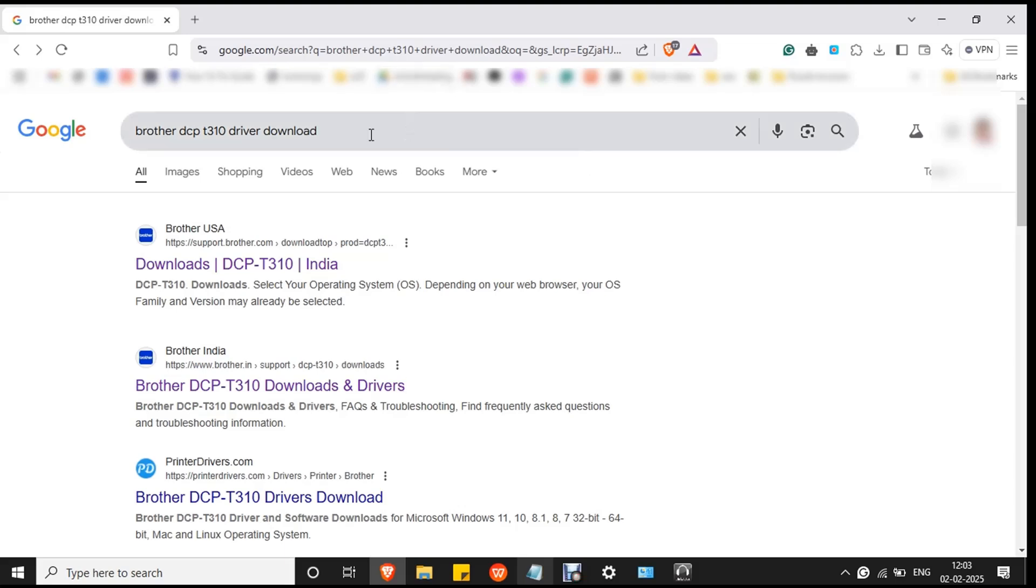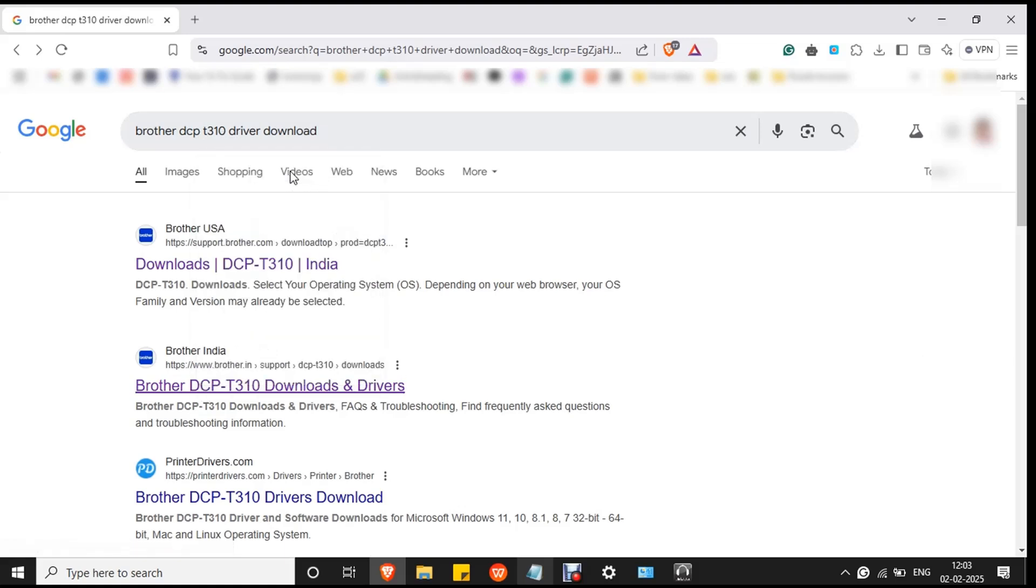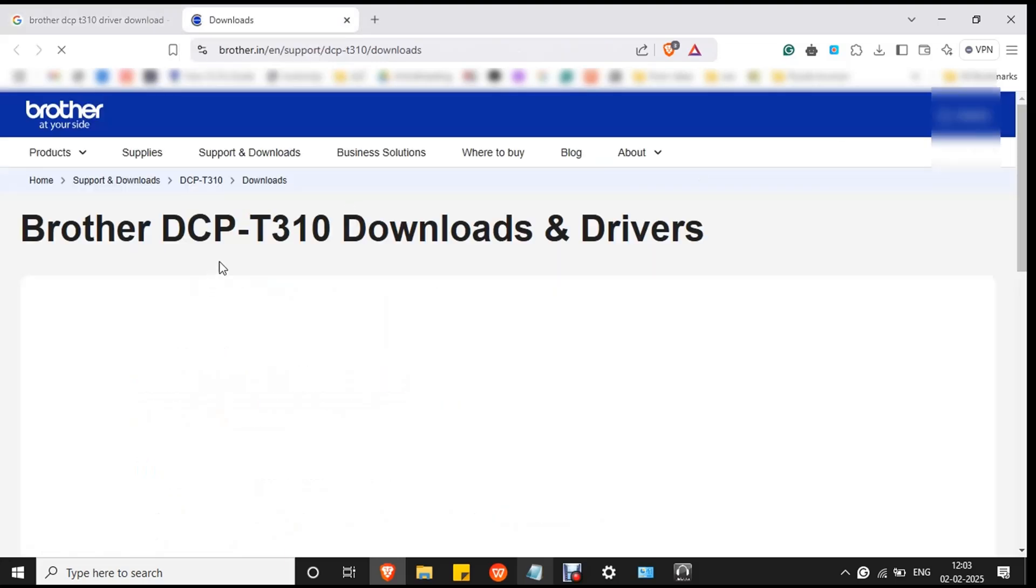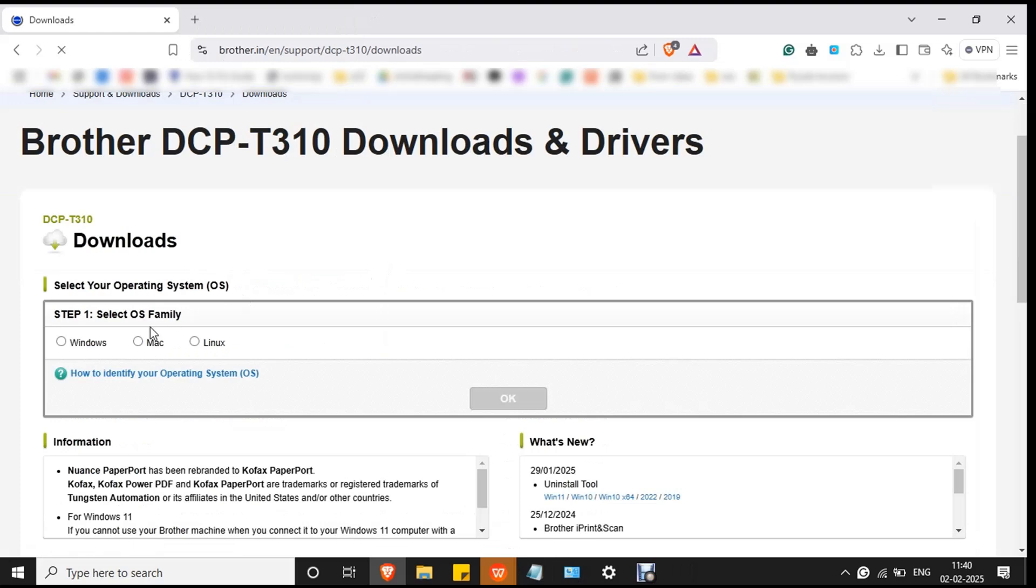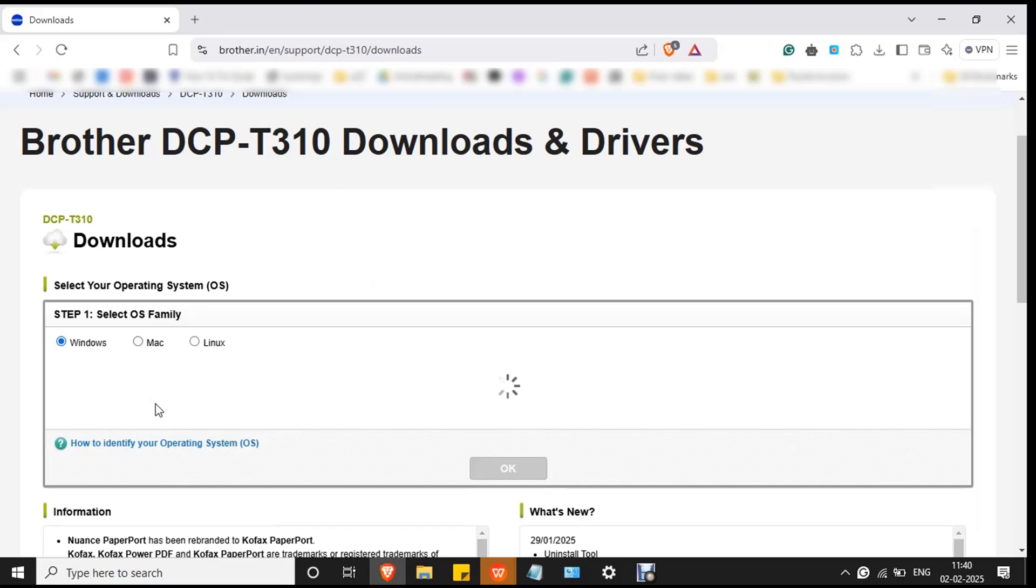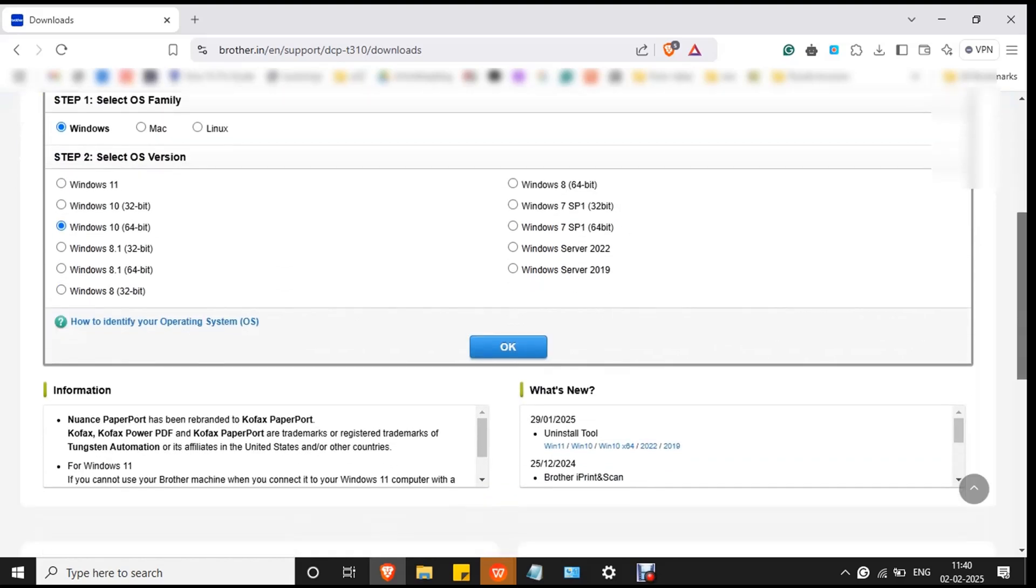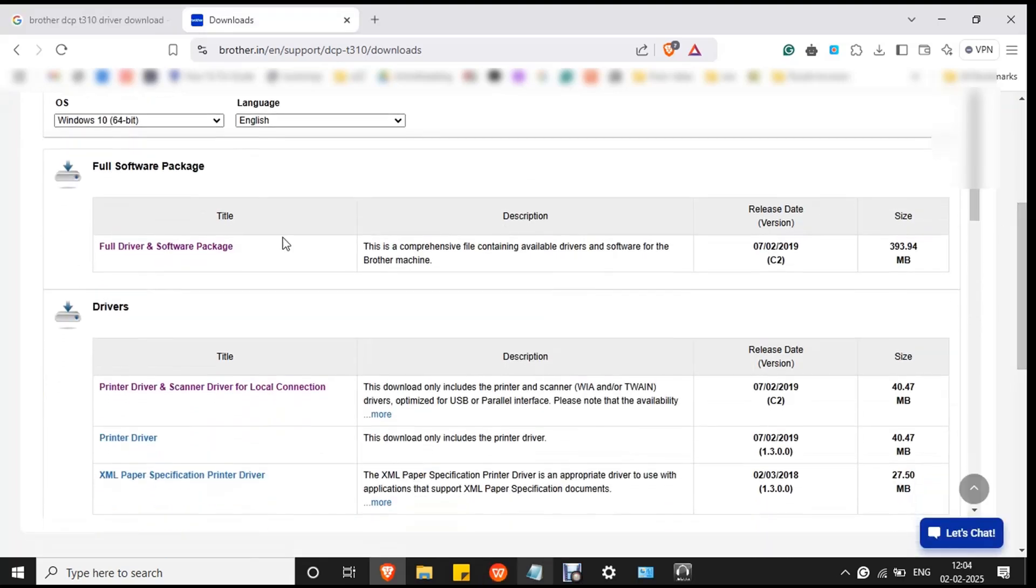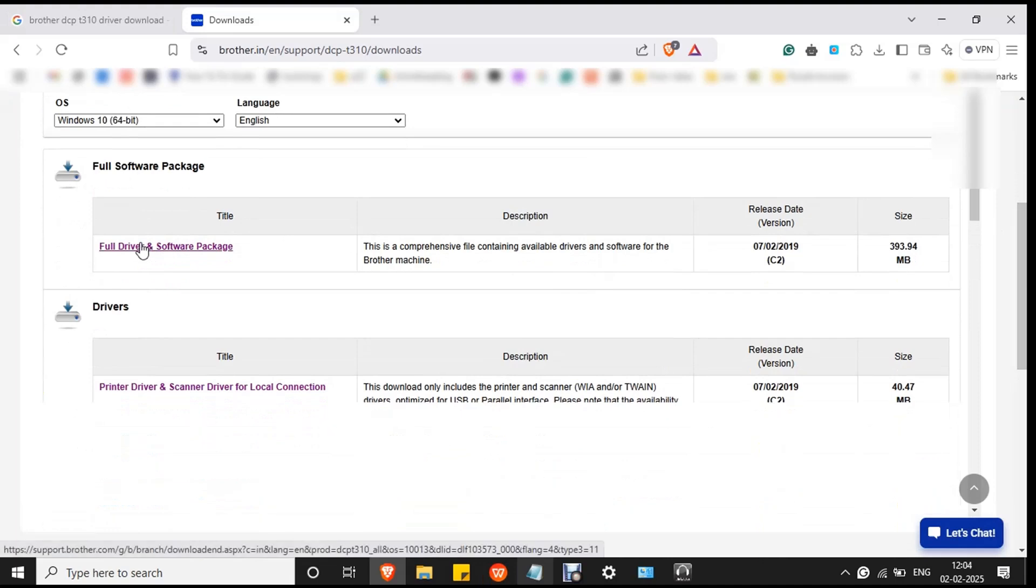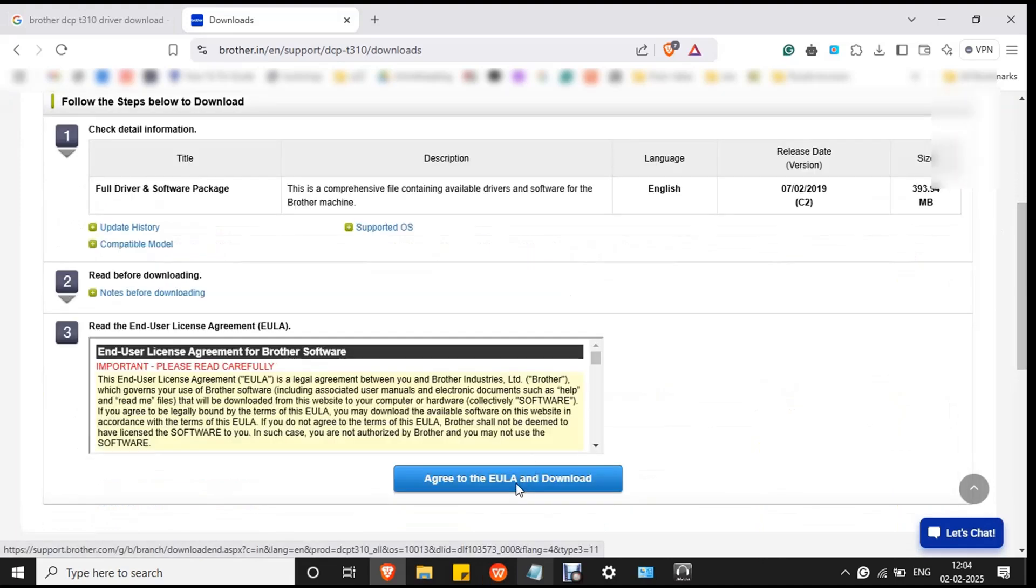Go to Google and search Brother DCP T310 driver download and click on the official website that is listed in the search box. You can double-click on it to open or you can also open in new tab. This is the official website. Select your OS and select your OS version. Click OK, then double-click on full driver and software package. Click agree to the EULA and download button.